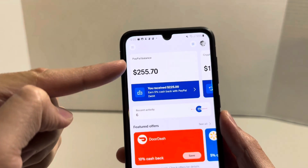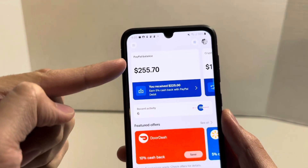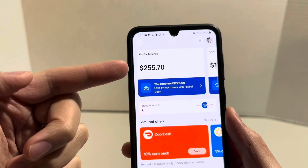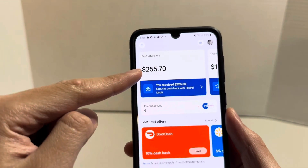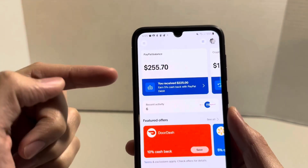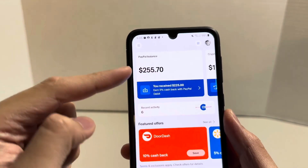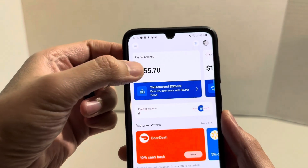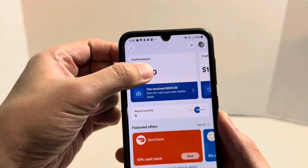So as you can see here, I have a PayPal balance of $255. I'm going to transfer this amount to my bank. All I had to do is click up here where it says PayPal balance.